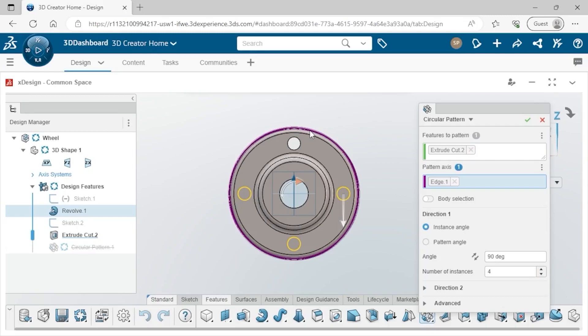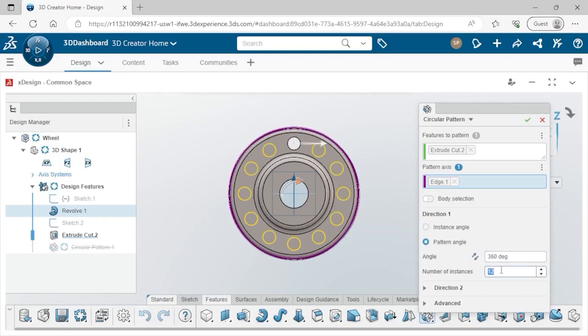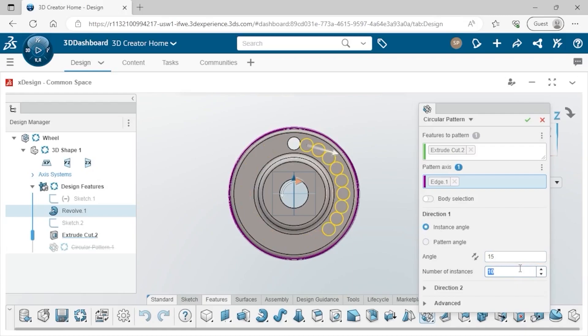And if I make a change, such as changing this option from Instance Angle to Pattern Angle, adding 12 instances, the preview updates as well. Similar to creating a revolve feature, I can also choose to adjust the angle value. The two options I just mentioned, Instance Angle and Pattern Angle, can help define the spacing you desire. If I click back to Instance Angle, set the angle to 15 degrees, and the number of instances at 10, this means that I am essentially replicating each instance within 15 degree increments from each other.